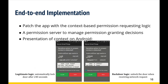ContextSuite also patches in a context-based permission requesting logic on the client app side and has a permission server to manage permission-granting decisions as a backend. Here is an example of how context is presented to the user on Android. A user should be able to distinguish the open-lock action triggered by a timeout from the malicious open-lock action triggered by a networking request.